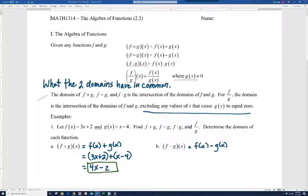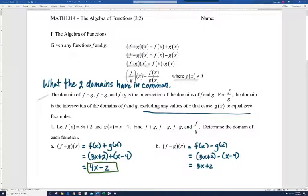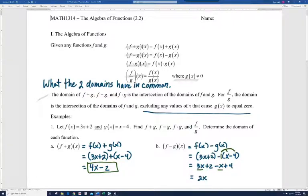For f minus g of x, by definition that's f of x minus g of x. It's really important to keep the parentheses here since we have subtraction — we're going to distribute that negative to each term. Dropping the first parentheses and distributing negative 1: negative 1 times x gives minus x, and negative 1 times minus 4 gives plus 4. Combining like terms: 3x minus x is 2x, and 2 plus 4 is 6.